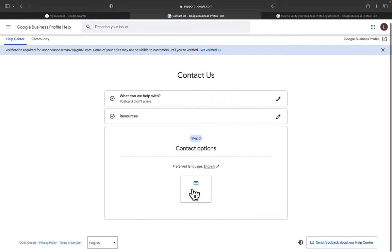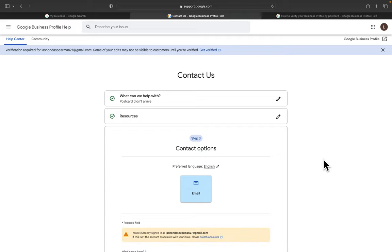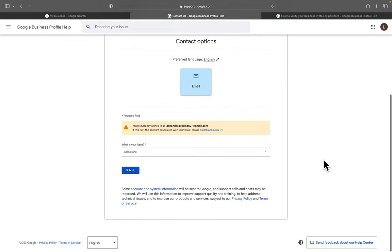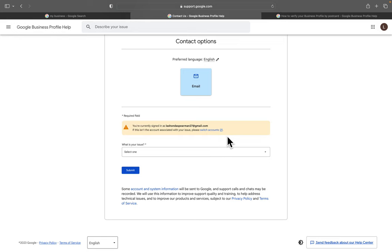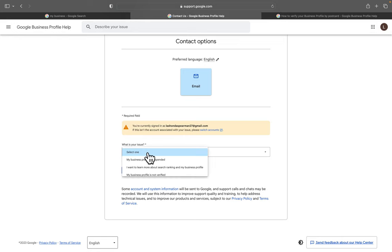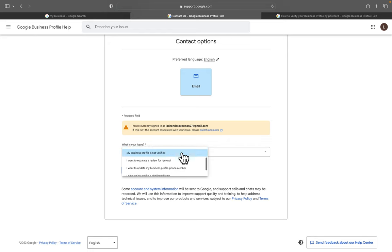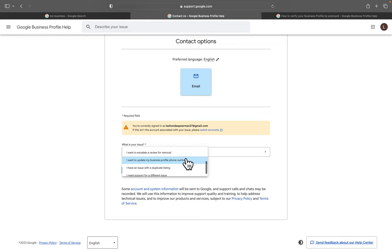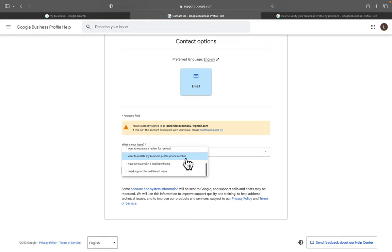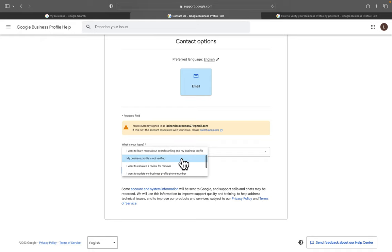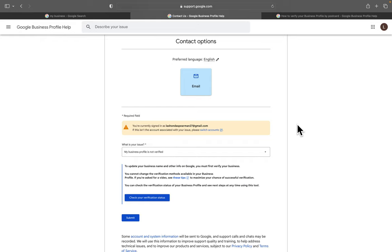And you're going to select the email option. From there it says 'You're currently signed in as this. If this is the account associated with the issue, please switch account.' We're on the correct one, I believe, yes. And we'll select the issue, and most likely it will be 'My business profile is not verified.'